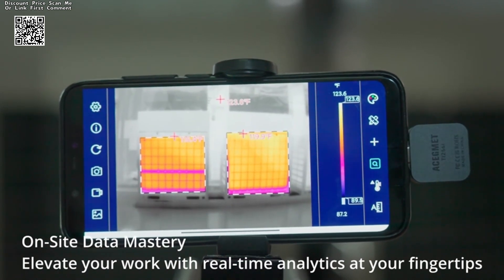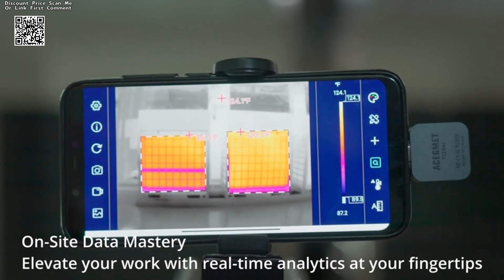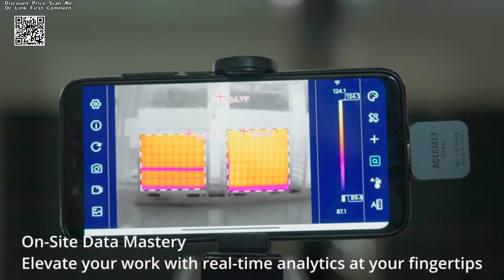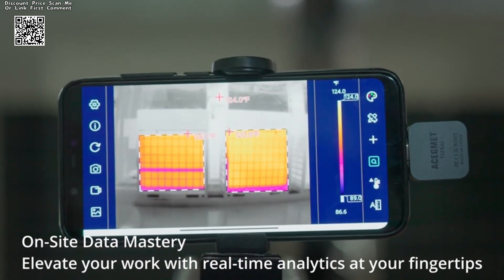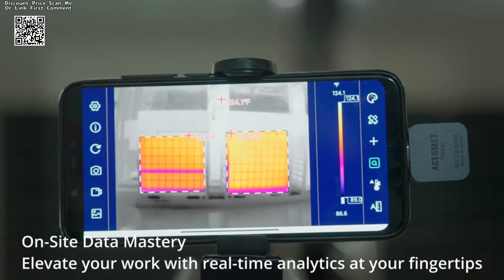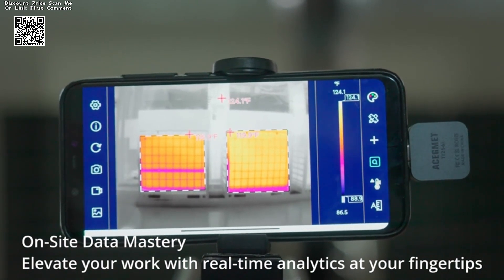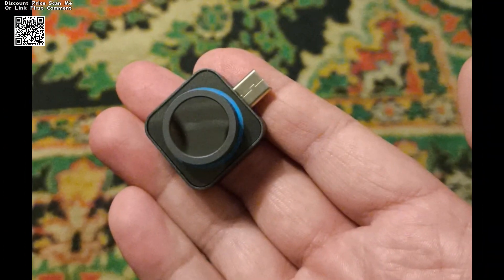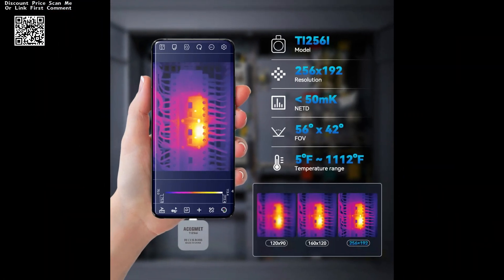generate detailed reports, and identify trends or patterns in thermal data. From detecting thermal hotspots to conducting comparative analyses, the TR256i's software empowers technicians with the insights needed to optimize device performance and reliability.